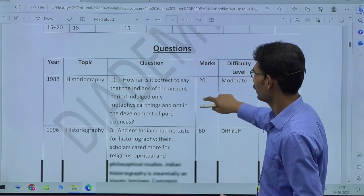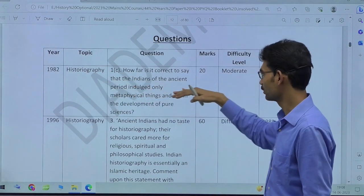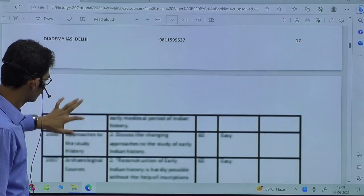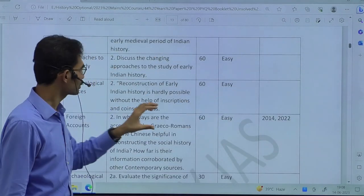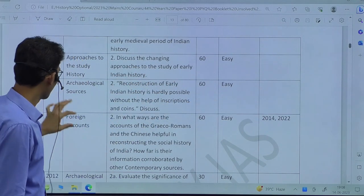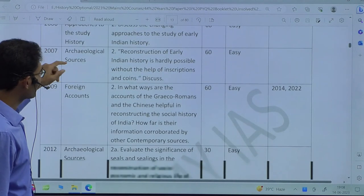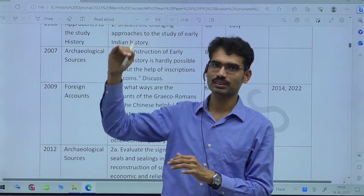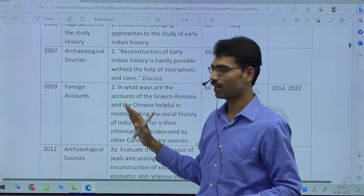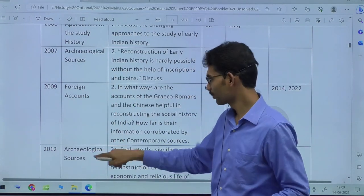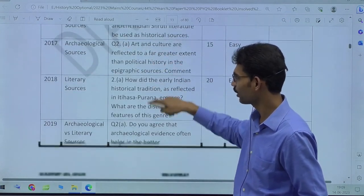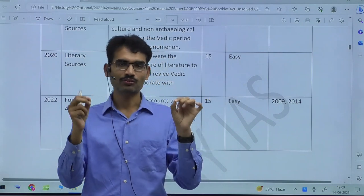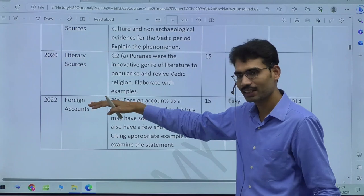That's the first section: the trend. The second part shows the exact questions. In 1982, you can see the subtopic: historiography. In 2006, 'Discuss the changing approaches to the study of early Indian history.' Then archaeological sources, foreign accounts — 'Reconstruction of early Indian history is hardly possible without the help of inscriptions and coins.' The syllabus clearly mentions archaeological sources and literary sources, and questions are asked accordingly. If you just follow the syllabus exactly, you will see the questions mirror it precisely.